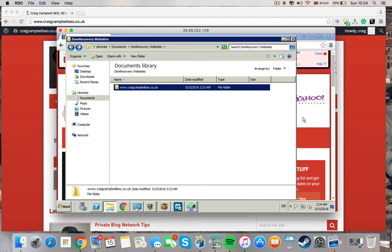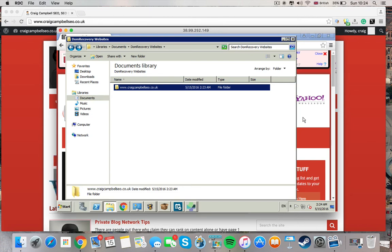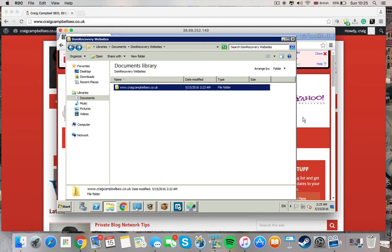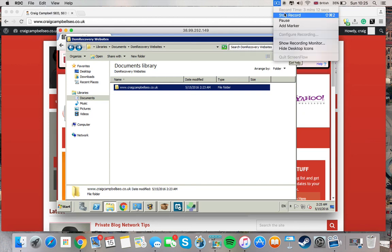So it's certainly worth trying out for what it costs. It costs $97 and you'll be able to find a link just above this video which will allow you to do this. And it's a great tool if you're looking to build your private blog networks at a reasonable speed.